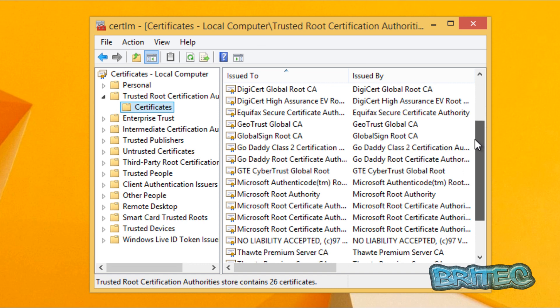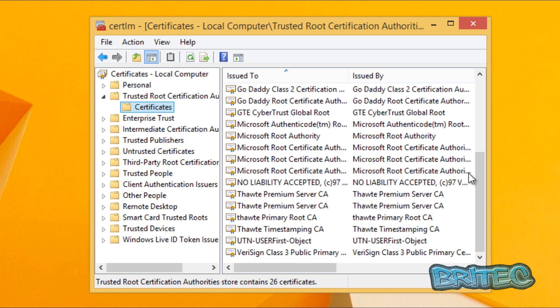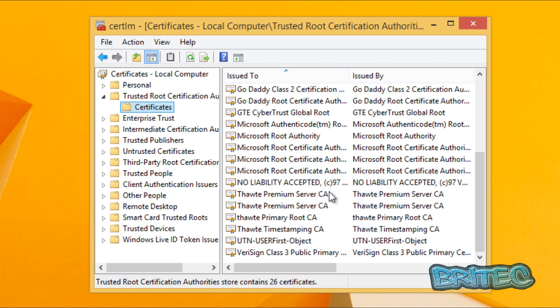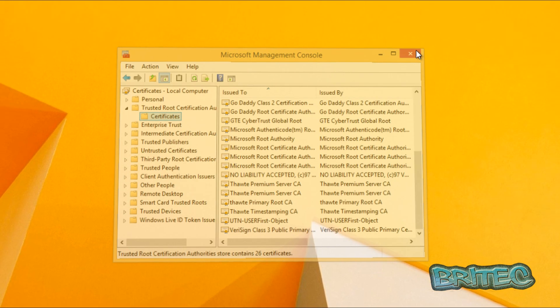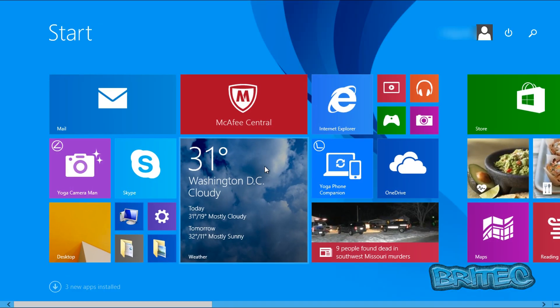Search through here and you should see a certificate saying no liability accepted - that's all been removed. Click on close.